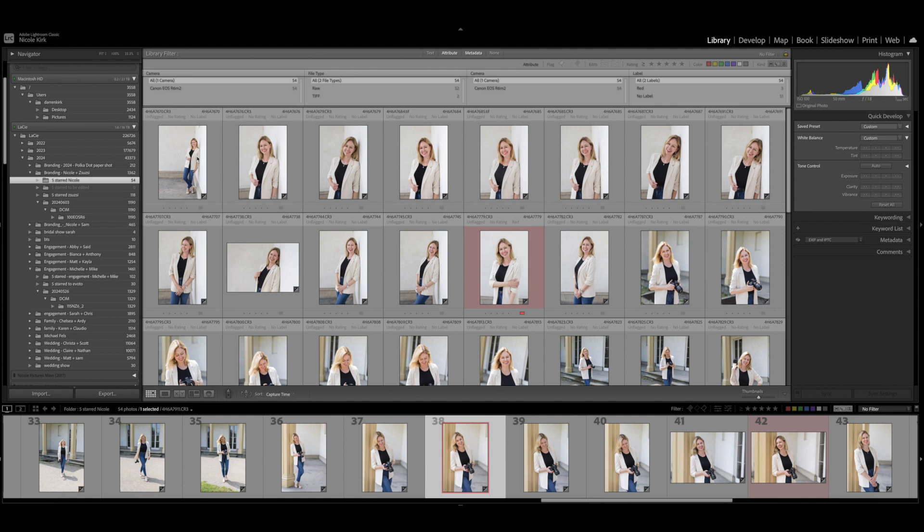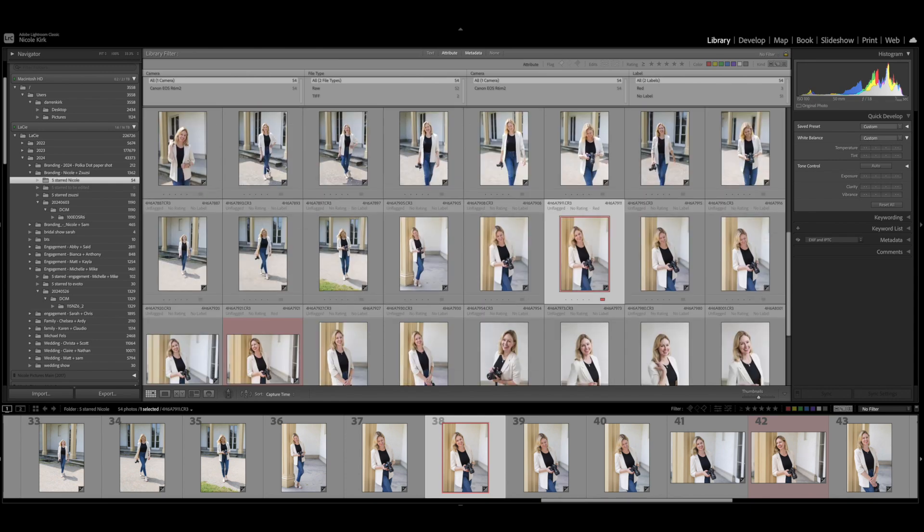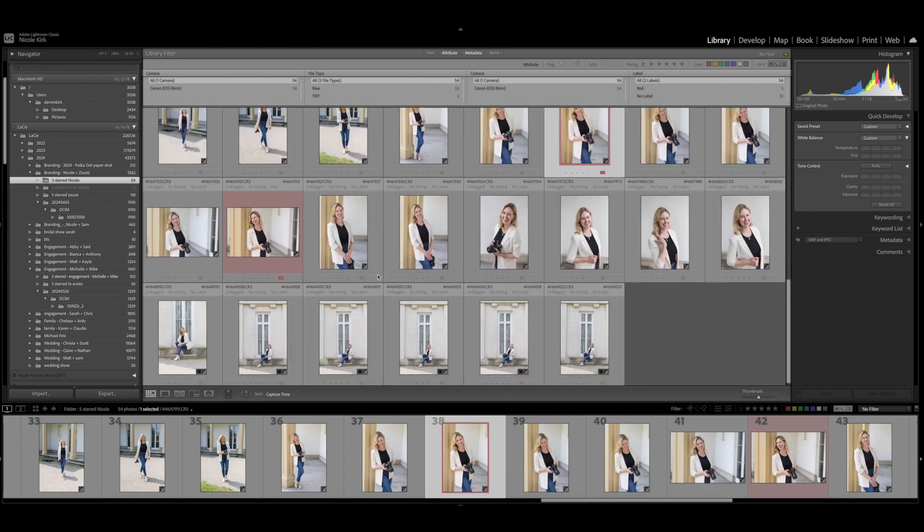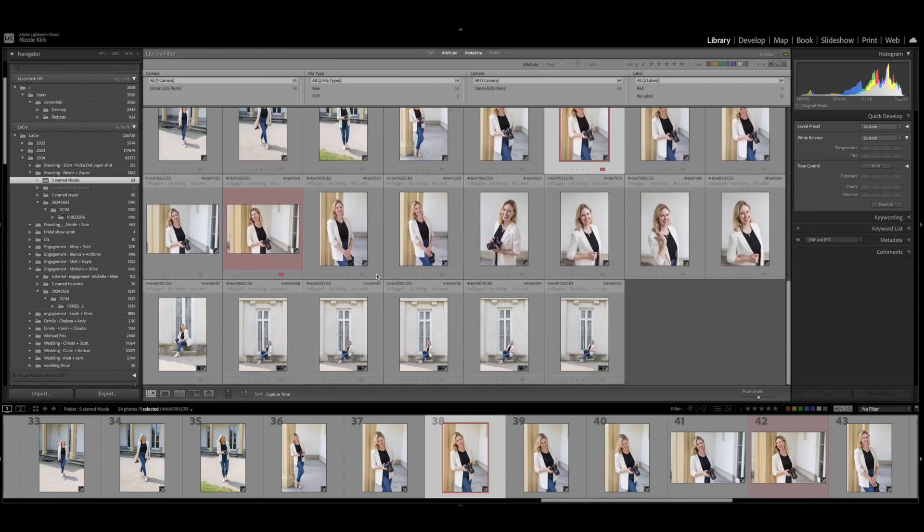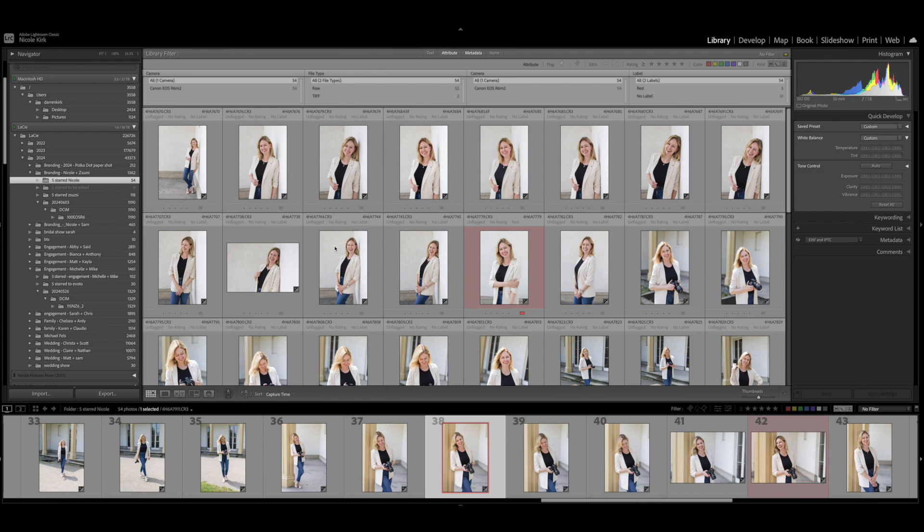I'll put my preset in a link in the description box and you're welcome to download that and use it however you like. So I applied my preset to my favorite photos and then I went in and I made some adjustments to exposure and I warmed up a few of them. A few of them were on the cooler side, so I just adjusted the temperature for a few of them.